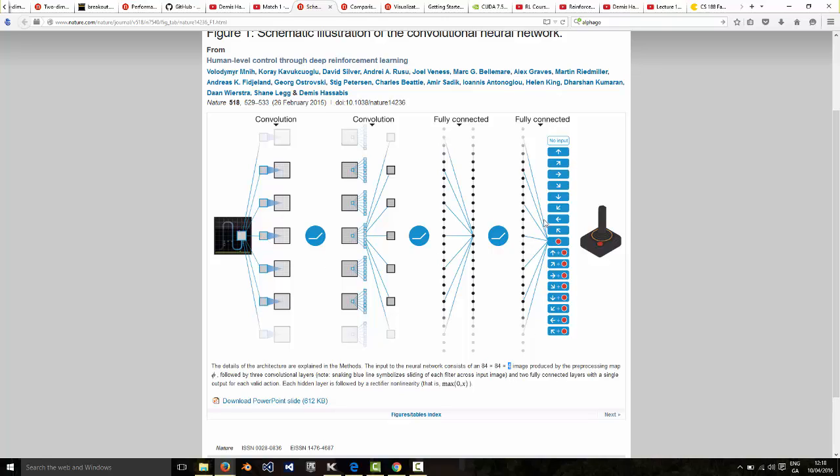And on the output side they have an output per action and the outputs are actually the so-called Q values of the various actions. And they use an approach called stochastic gradient descent to update the weights in this neural network, and then that's essentially equivalent to the iterative Q learning approach that we just talked about. So that's what's going on inside the agent.